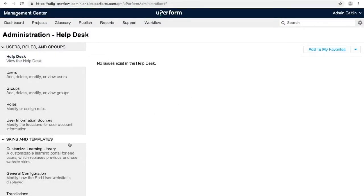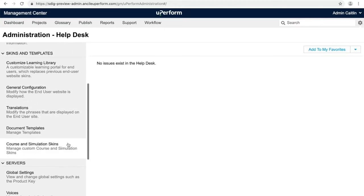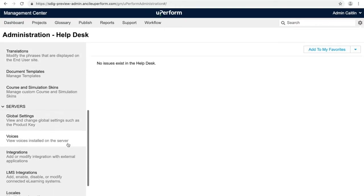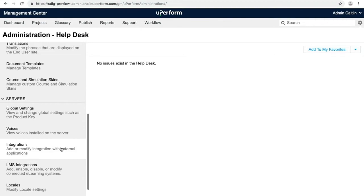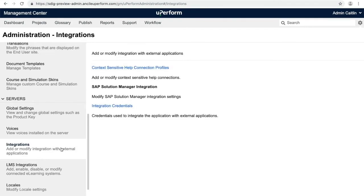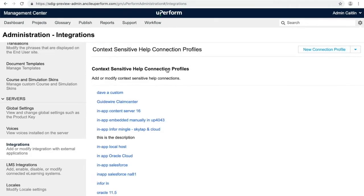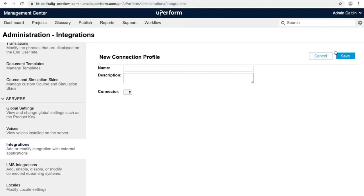Administrators can configure the Guidewire connector from the Uperform Management Center's Administrative Settings menu. To get started, select Integrations from the left side menu, then Context Sensitive Help Connection Profiles, and select New Connection Profile.